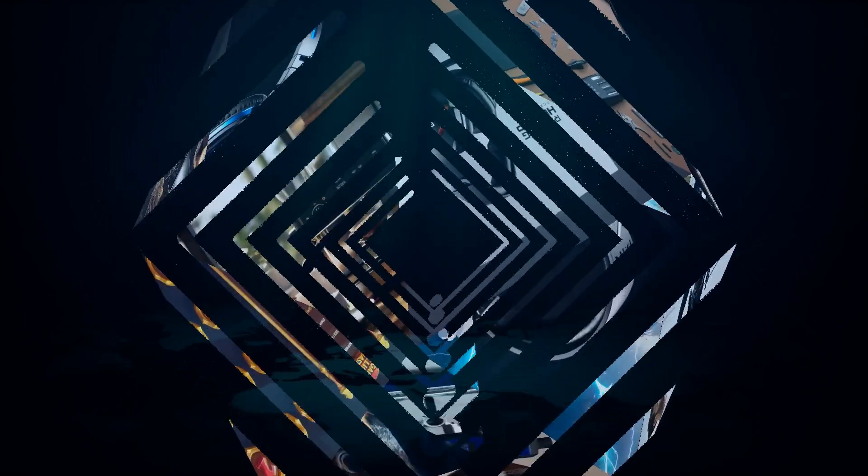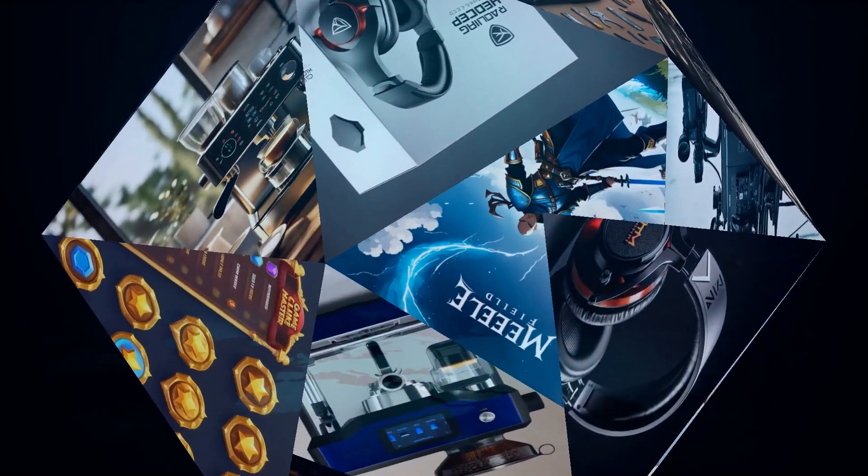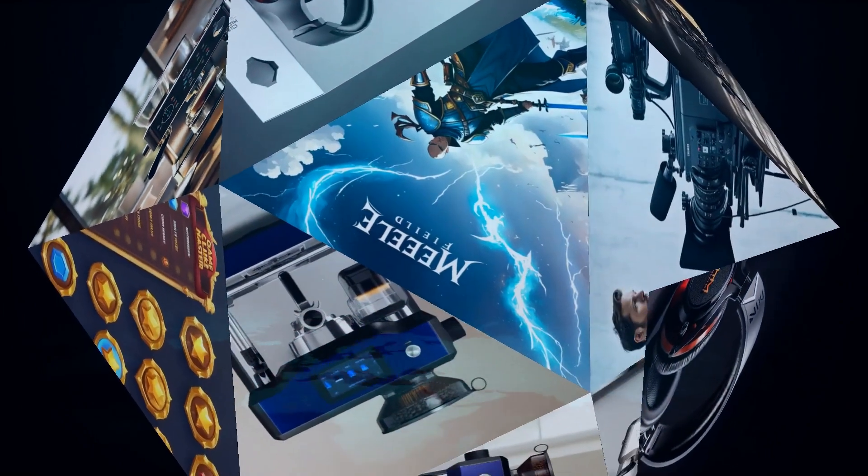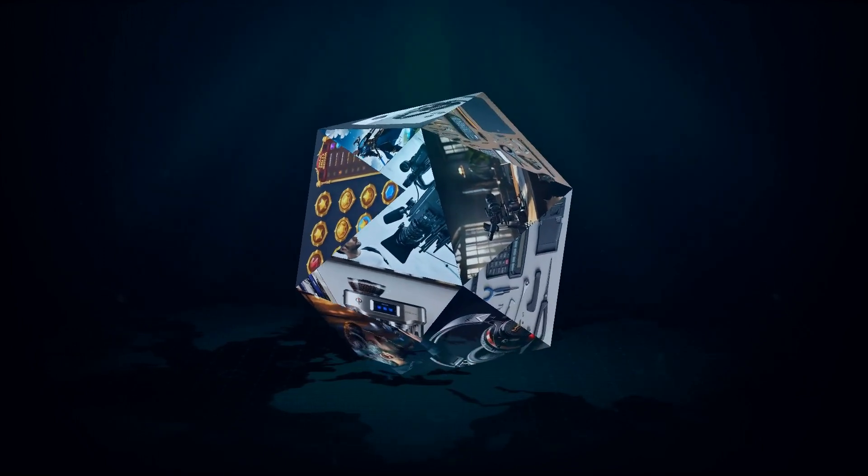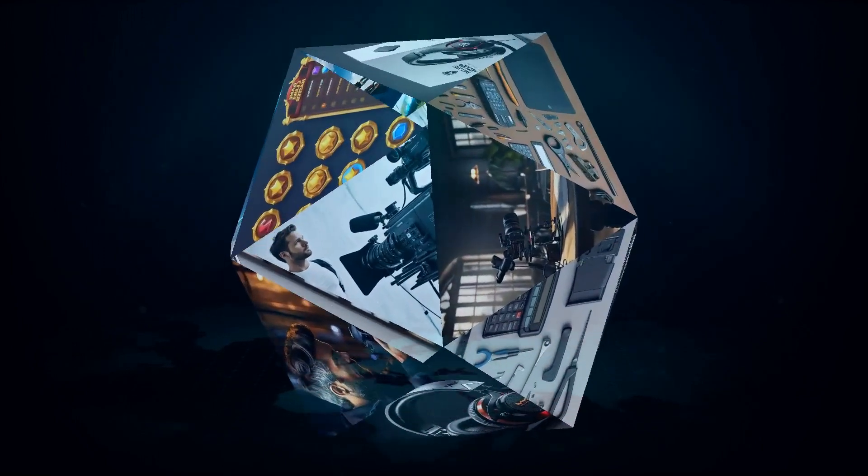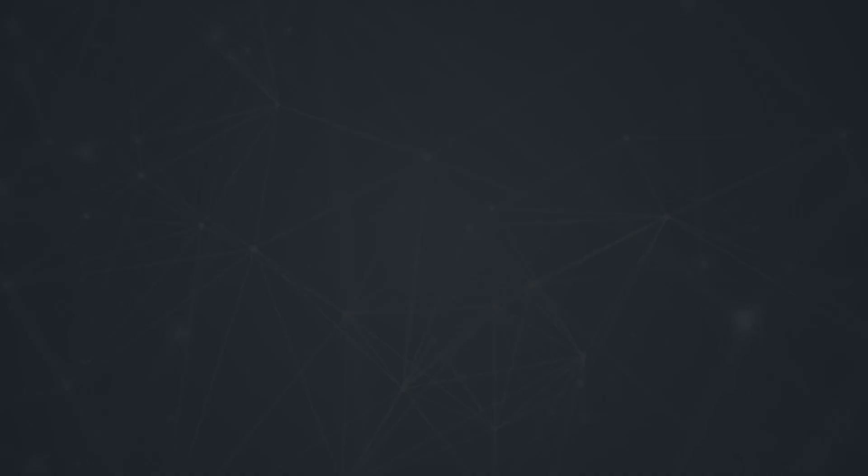Of course, no product is perfect. Some users have reported minor setup issues with the MetaQuest 3, but hey, what tech device doesn't come with a few hitches? The good news is, most setup issues can easily be sorted out, and once it's up and running, the Quest 3 offers a smooth experience.